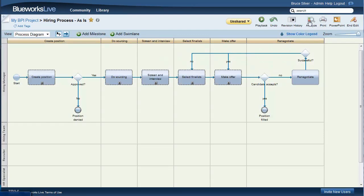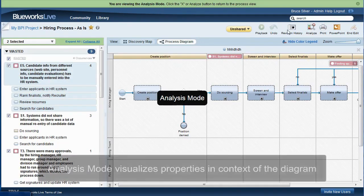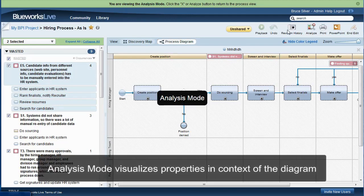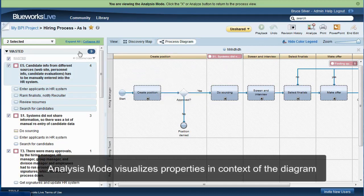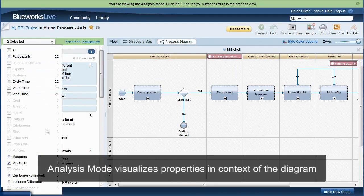If you click the analyze button, you enter analysis mode. Here, process properties that you select are displayed around the edge of each activity in the diagram and are also listed in the sidebar on the left side of the page. For example,